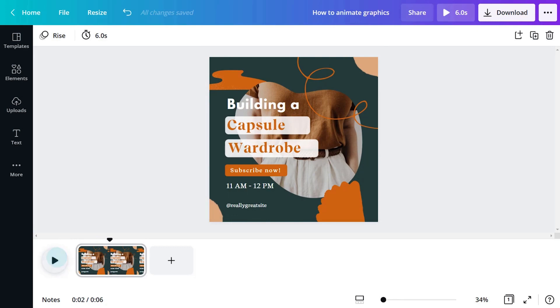Looking for more control? Different parts of your design can be animated independently from each other.